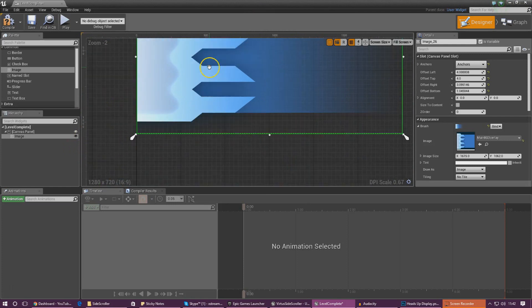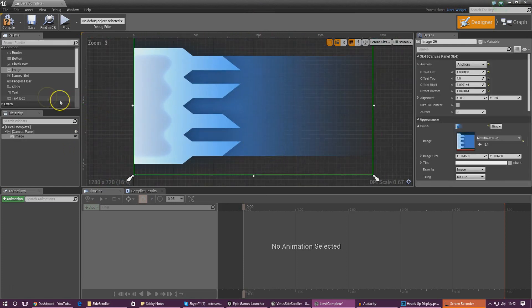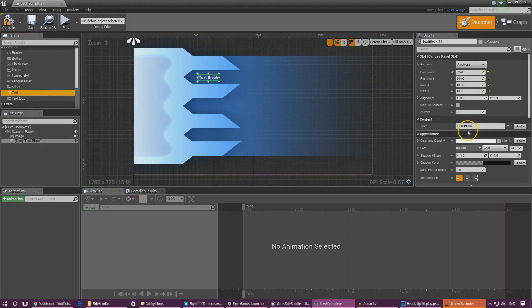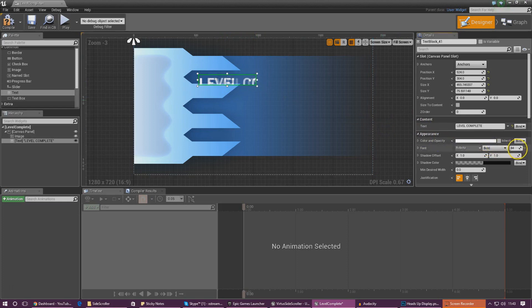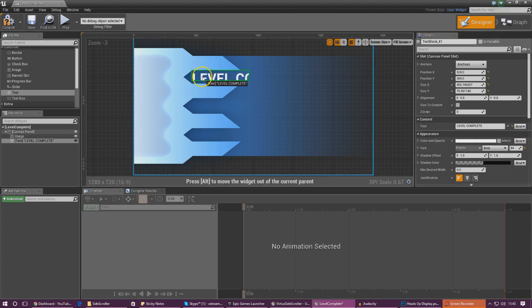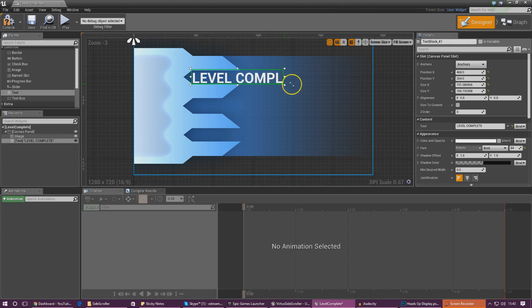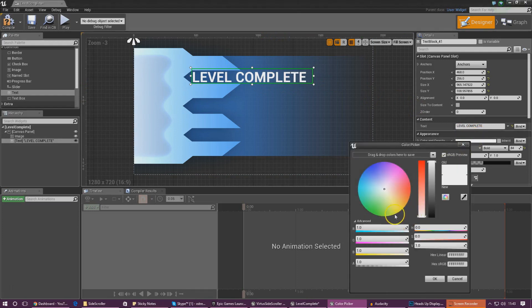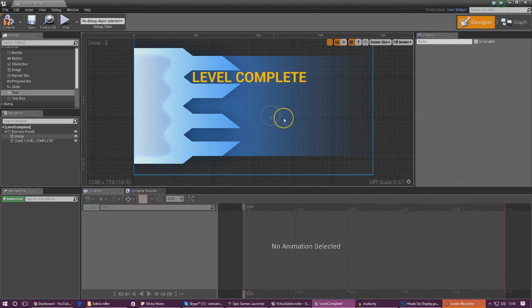Line it up so it goes all the way to the edge - we don't want to stretch it. I'm also going to put in a piece of text that says 'level complete', make the text box a little bit bigger, increase the font size, and position it. I'm going to make this yellow - give it a bit more orange, that's perfect. I'm not going to worry about the rest of the text for now and will focus on getting it displayed on screen and setting up the checkpoint.